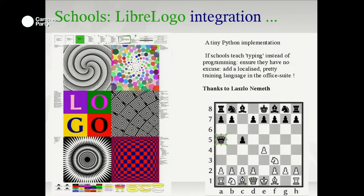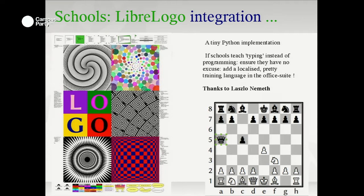LibreOffice has a Logo interpreter. One of the things we've discovered is that in schools today, they often don't teach programming — they teach IT, which has turned into the typing of today. We want to make sure there's a programming language built into the office suite so the problem can also be the solution. We have teacher's workbooks for this, making pretty patterns, drawing stuff, embedding Logo inside LibreOffice by default — so there's no excuse not to teach programming to your students. This also meets Hungarian law around teaching programming.